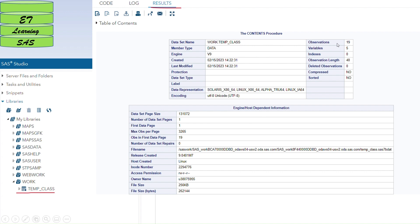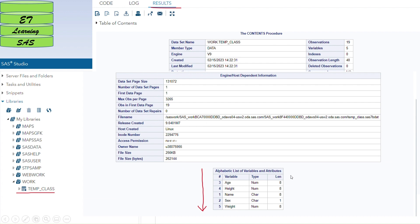You will see the dataset name listed as the set name, the work library, and the name of the dataset. It shows 19 observations and the number of variables. You can also see if the data is sorted or not — this data is not sorted. Engine information is also provided. Importantly, this also provides the dataset page size, and in the SAS certification exam this question is sometimes asked: which SAS procedure provides information about the page size.